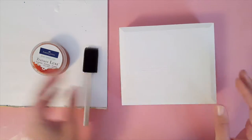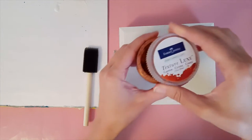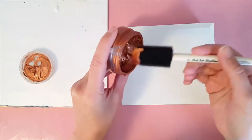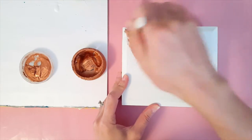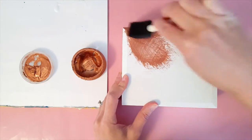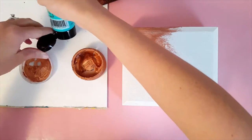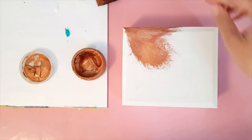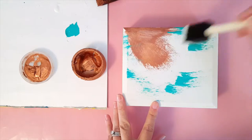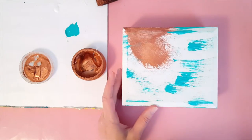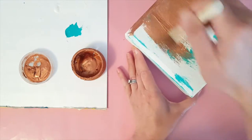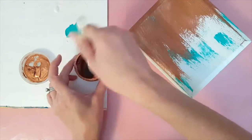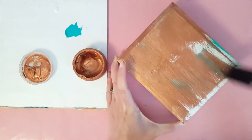Next I took some Texture Luxe in this beautiful copper color and started brushing it onto the lid of my box, and then it dawned on me that I should probably have a little bit of patina showing through since it is copper. So I brushed some of this bluish-greenish color on and then continued applying the Texture Luxe.